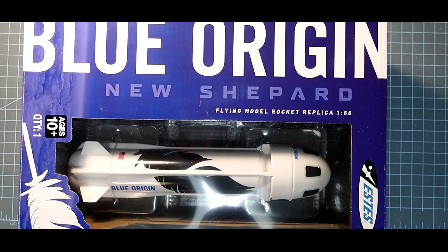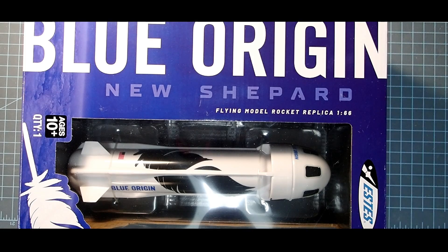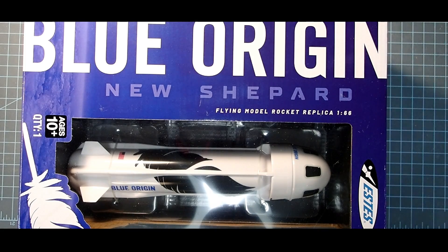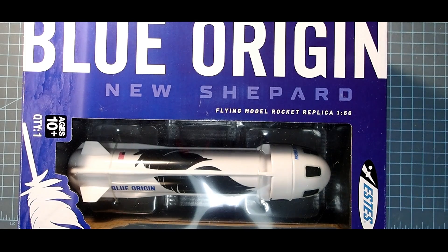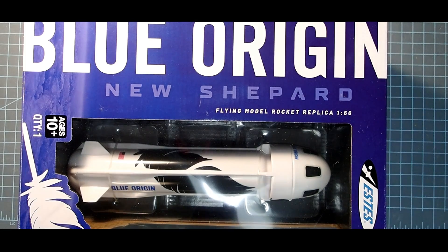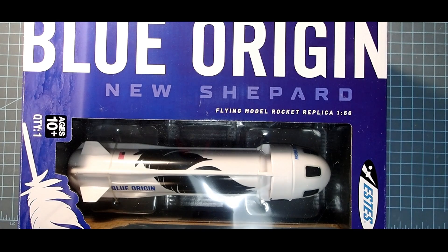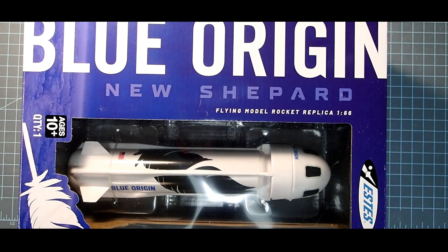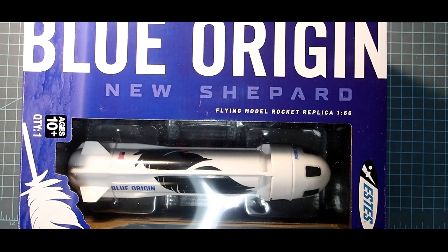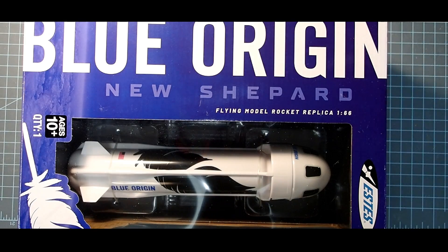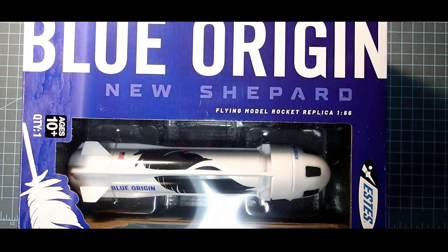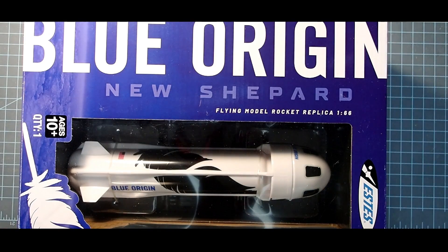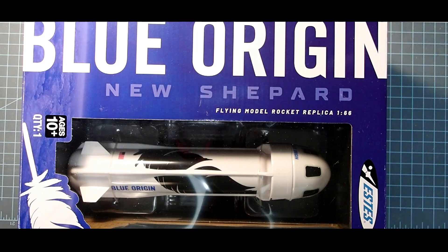Now you might be saying, why do you need a video to assemble this? Well, you know, if you're an experienced rocketeer, no you don't. But maybe you got this as a gift or this is your first rocket in some way. And so a little quick instruction here might be beneficial for you.